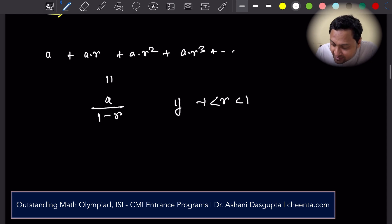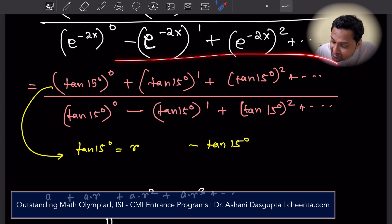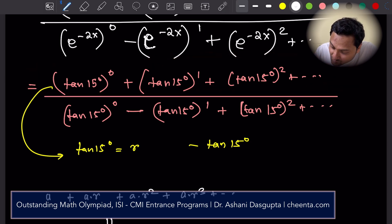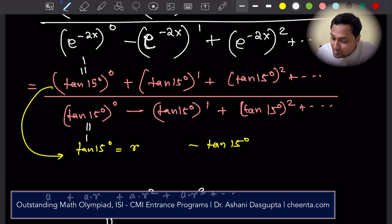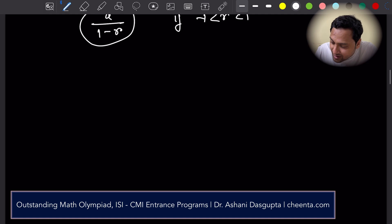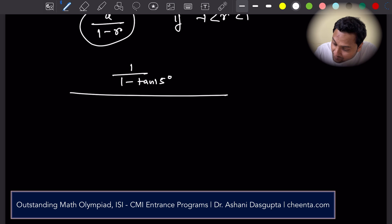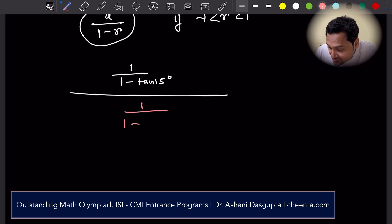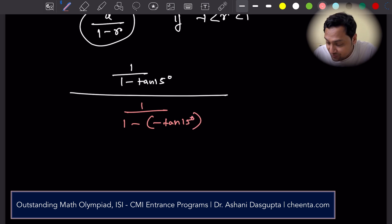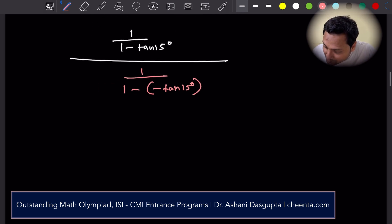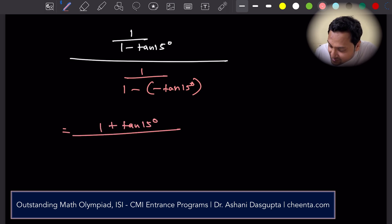Let's use this directly. In the top series, the first term is 1 and common ratio is tan 15 degrees, so the sum is 1 by (1 minus tan 15). In the denominator, the first term is 1 and common ratio is negative tan 15 degrees, so the sum is 1 by (1 plus tan 15). This simplifies to (1 plus tan 15 degrees) divided by (1 minus tan 15 degrees).